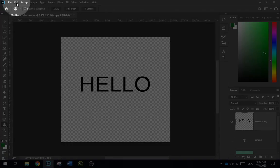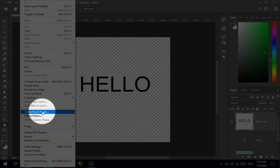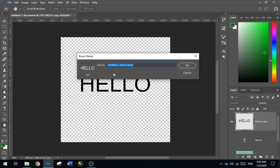Go to Edit and then choose Define Brush Preset. Name your brush.